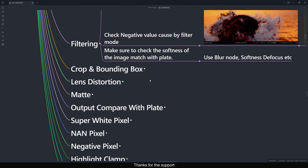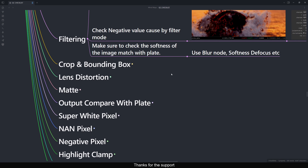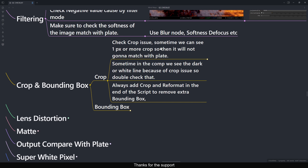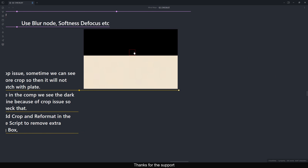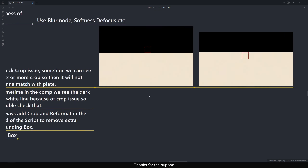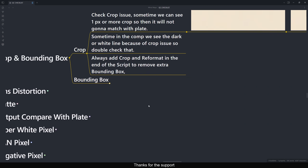Crop and Bounding Box is one of the biggest self QC checks. While comping, make sure your bounding box is set correctly and pixels aren't going over your scan. Check the crop — sometimes there's one extra pixel of crop that won't match with the plate. Also, when you see a dark or white line at the edges of the image, it's often a crop issue — double check that.